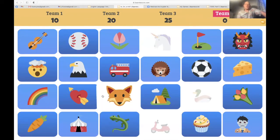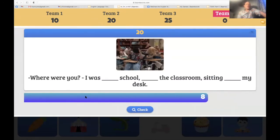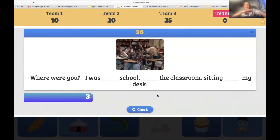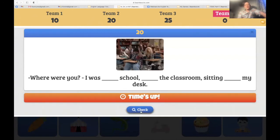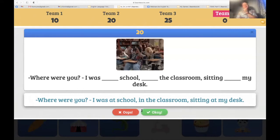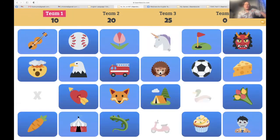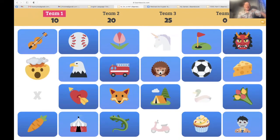Team four — Miriam, let's choose the rainbow. 'Where were you? I was at school in the classroom.' — 'At school.' Very close! 'I was at school in the classroom sitting at my desk.' Time is up — very close! Team five — Timon, are you there? You bet. Let's go — choose the zombie, right bottom corner.